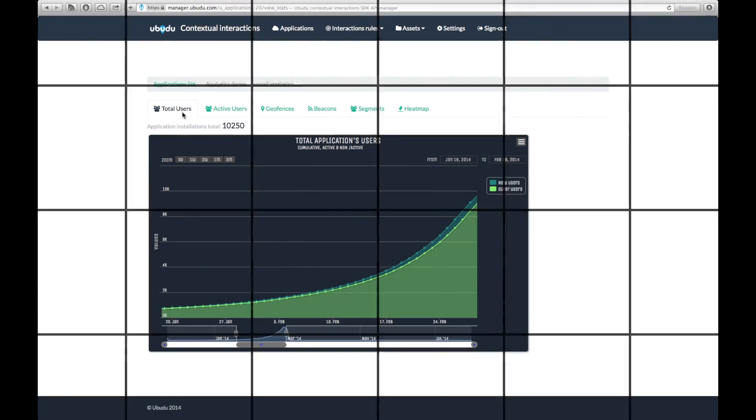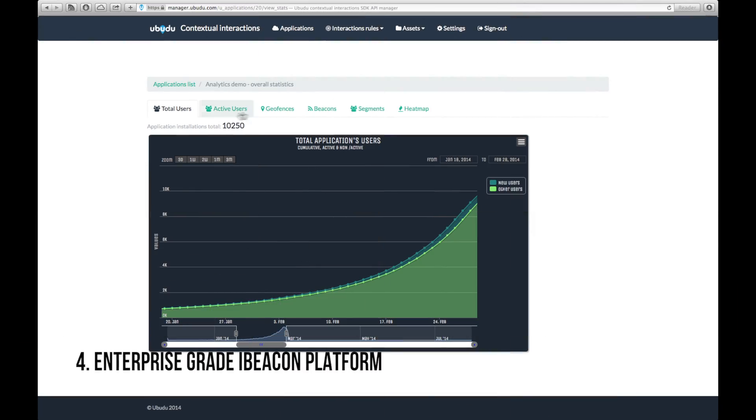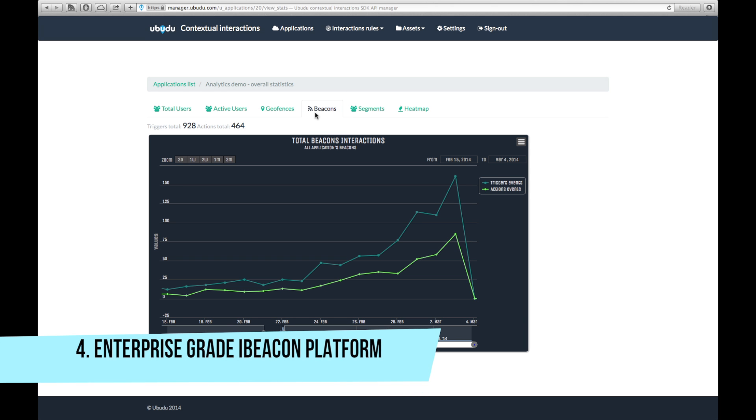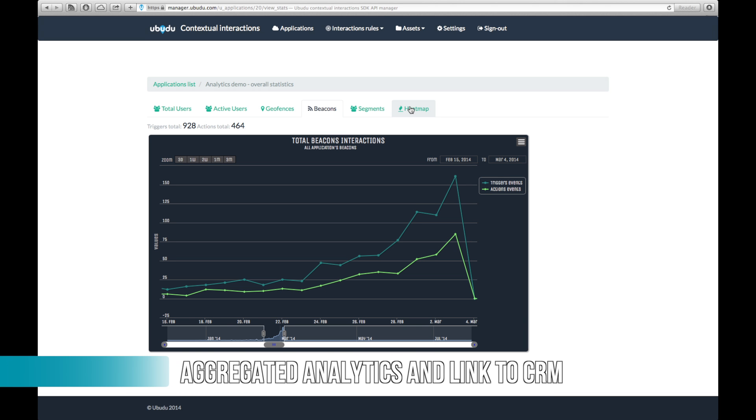Joe has a fleet of beacons, and the cloud back office allows him to access analytics to measure the impact of every campaign.